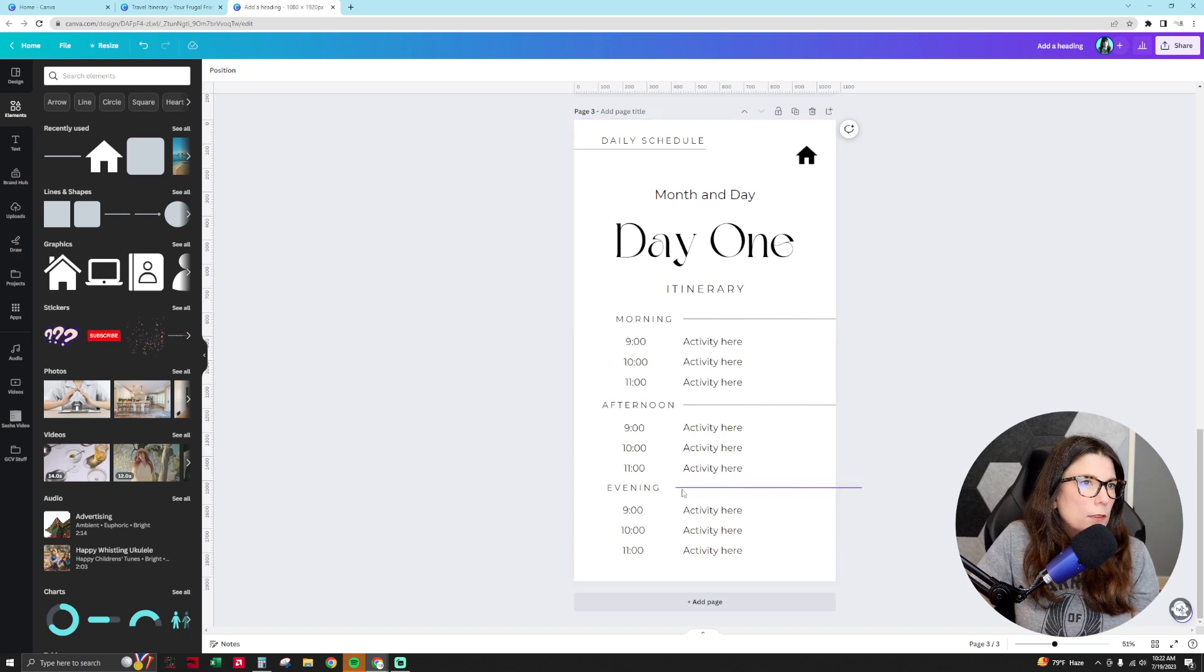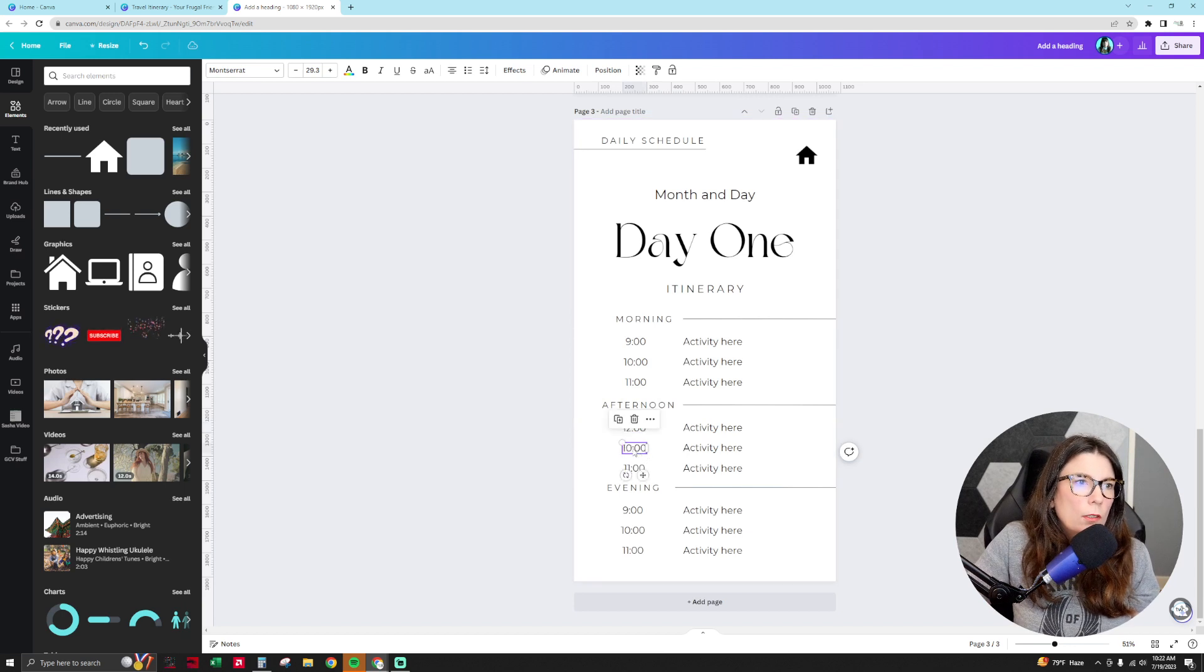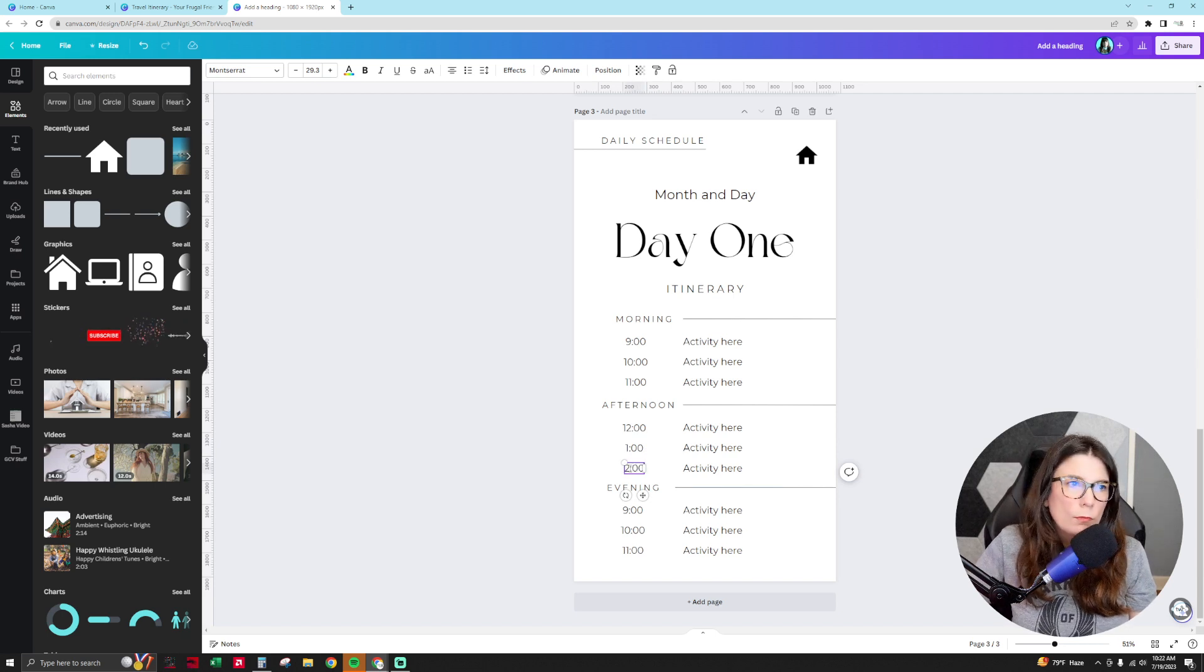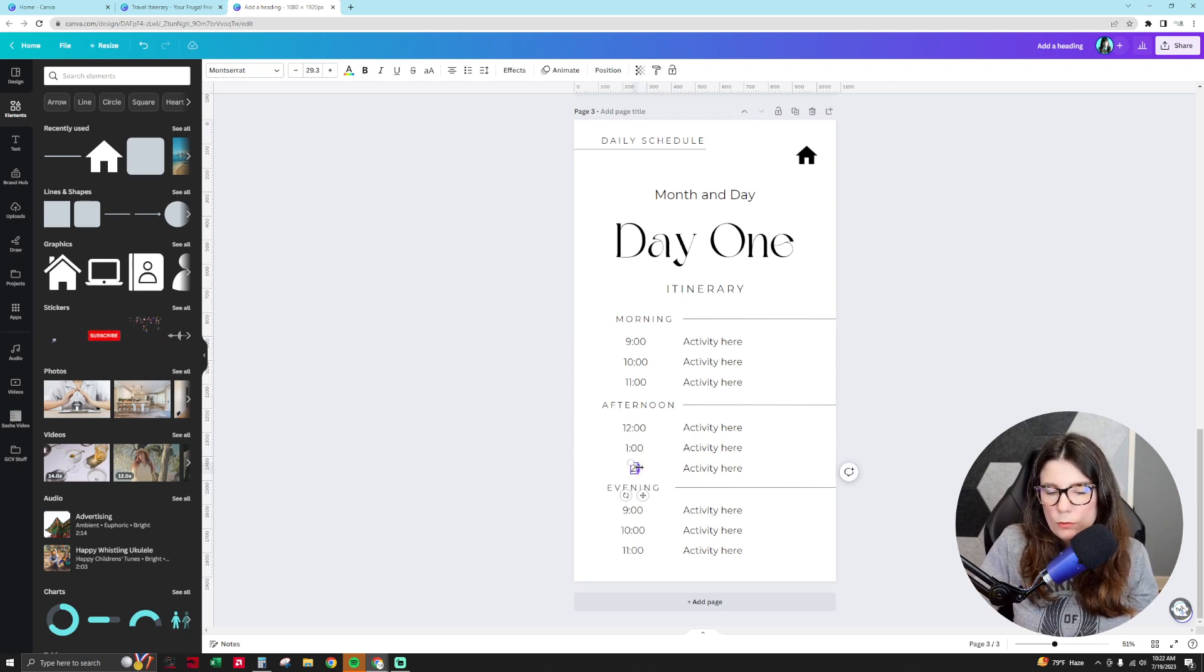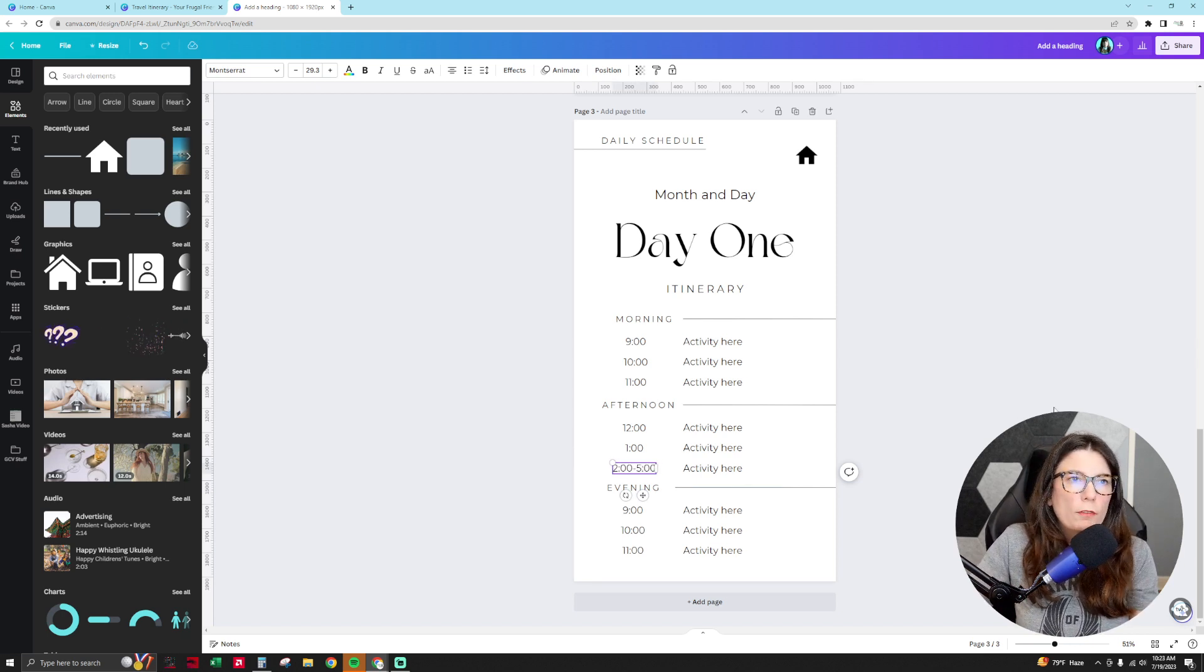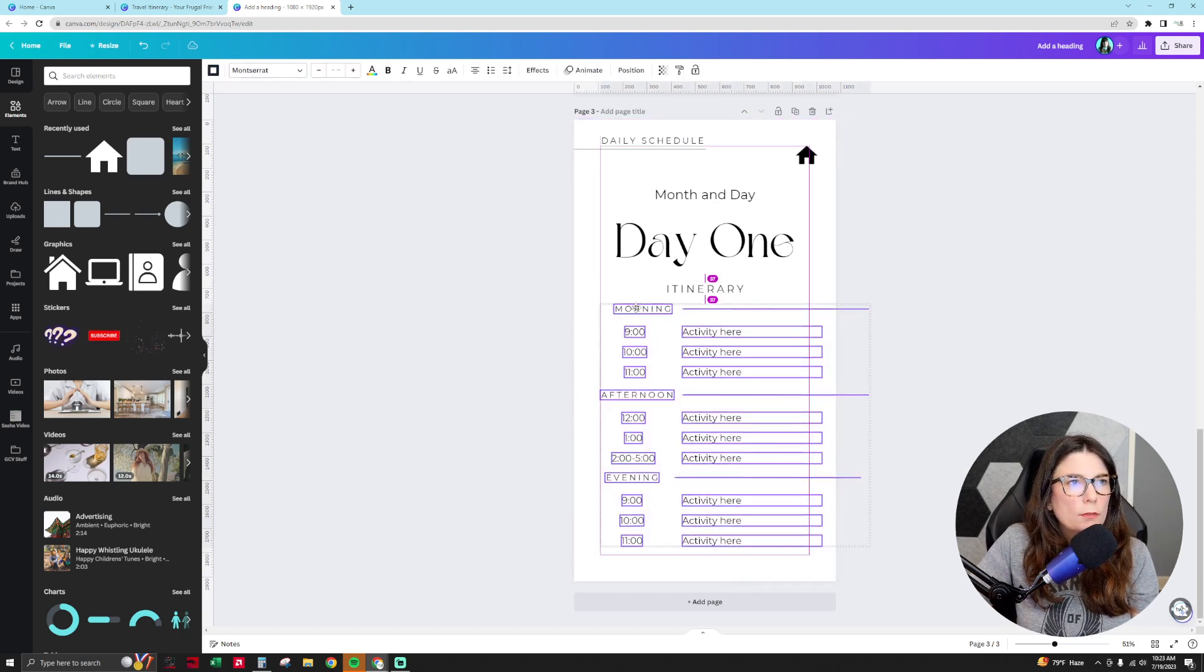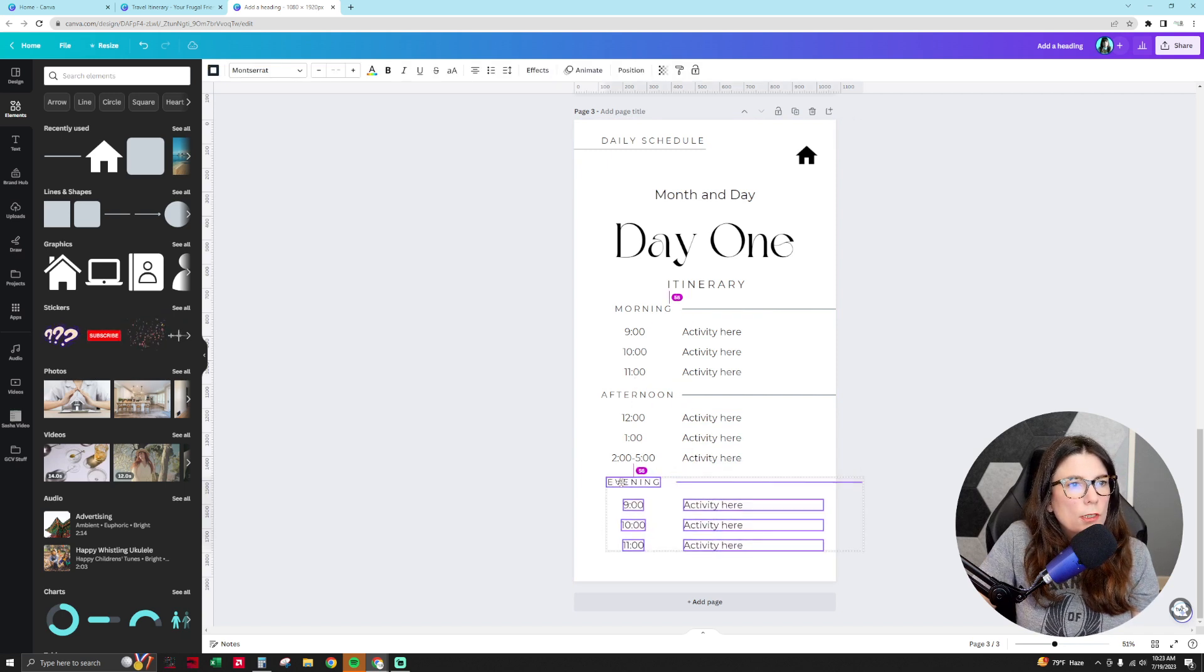I'm going to change these times to be like 12, 1, and then 2. Then you could also put like 2, 5 or something, just so that people can fill it in. They know that they can customize it. And then you have the rest of the evening activities there. And then we can move this up, just so it looks better. And then what you can do is you can make sure all of this looks nice.